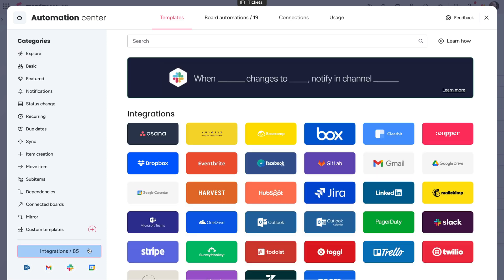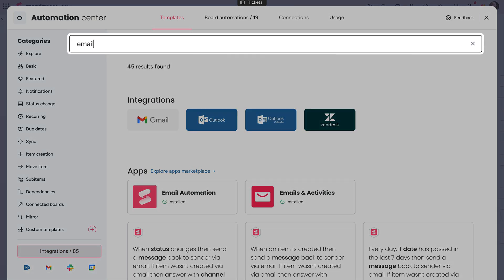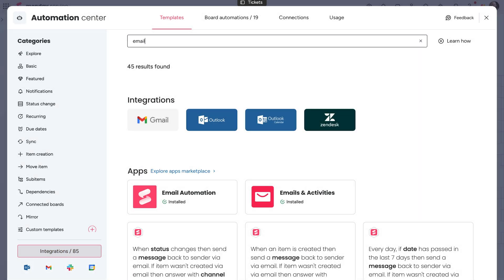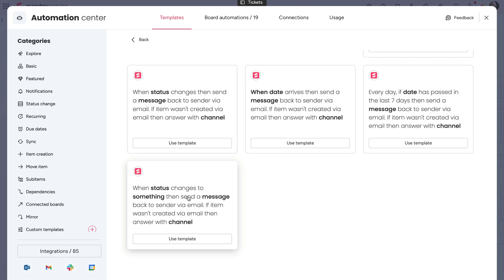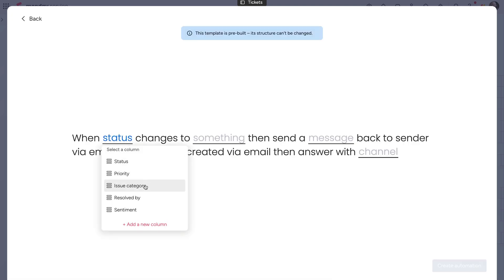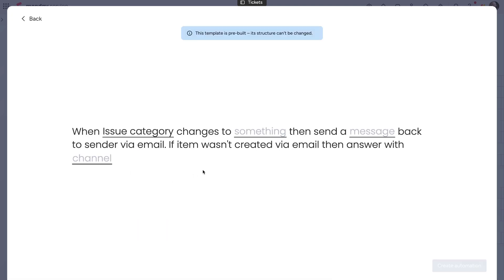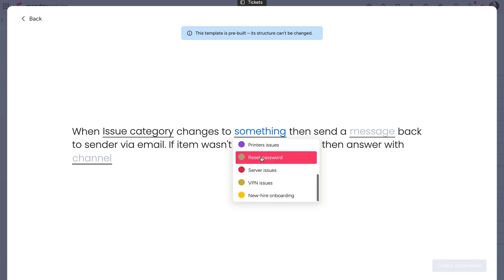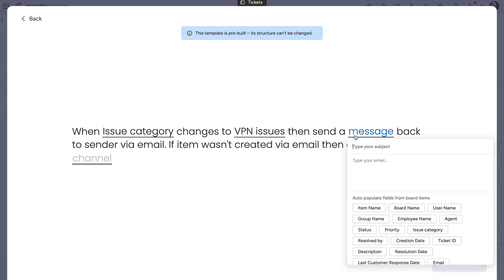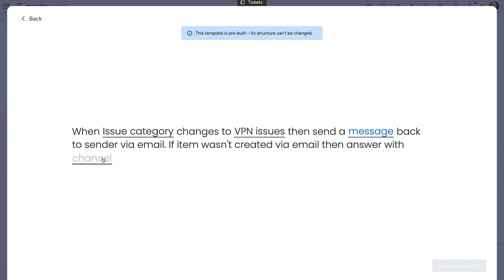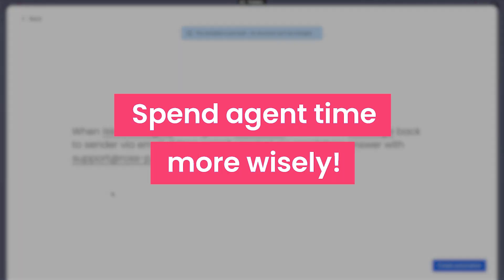With this recipe, we can send an auto-reply with a helpful link anytime the category is changed to our VPN issue label, which if you remember is automatically detected via Monday AI. Time to smash those SLAs and spend agent time more wisely.